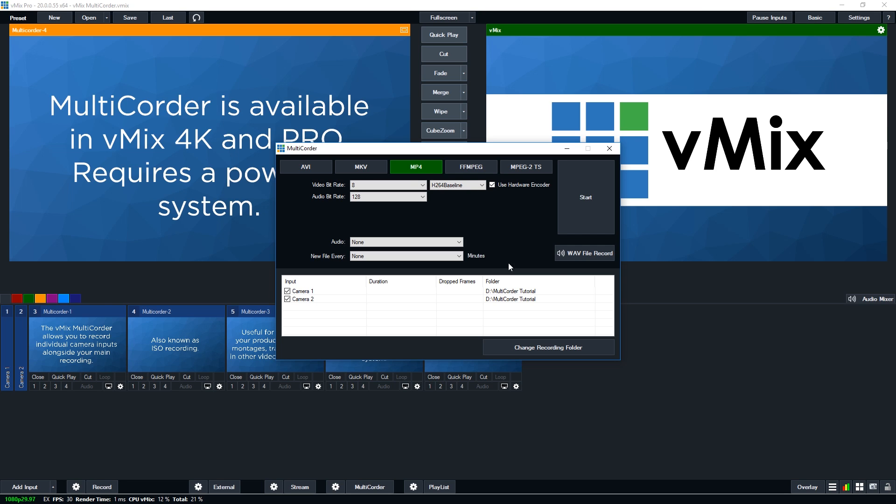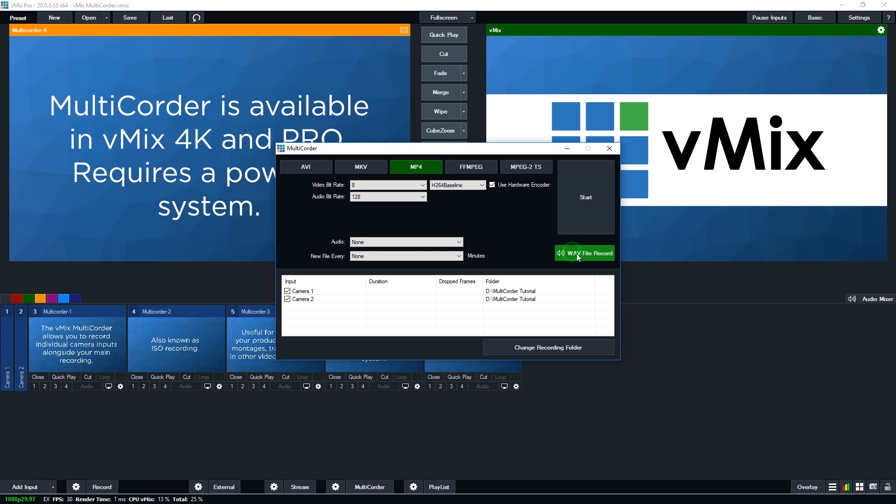Now on the right hand side, you'll see wave file record, and this will allow you to create a high quality audio file alongside these video files as well. So if you want to use that, you can select that option just by ticking it.